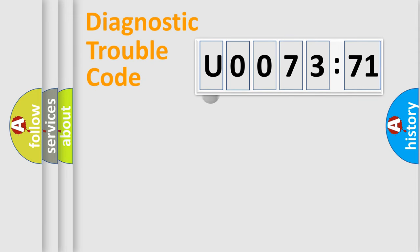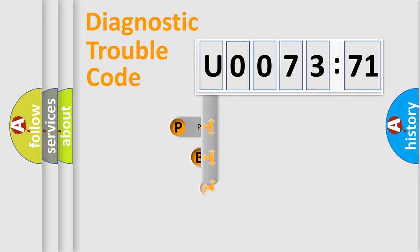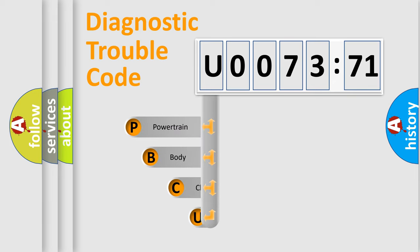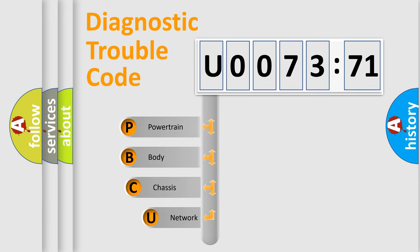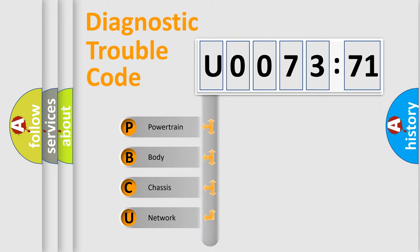First, let's look at the history of diagnostic fault code composition according to the OBD2 protocol, which is unified for all automakers since 2000. We divide the electric system of automobile into four basic units.